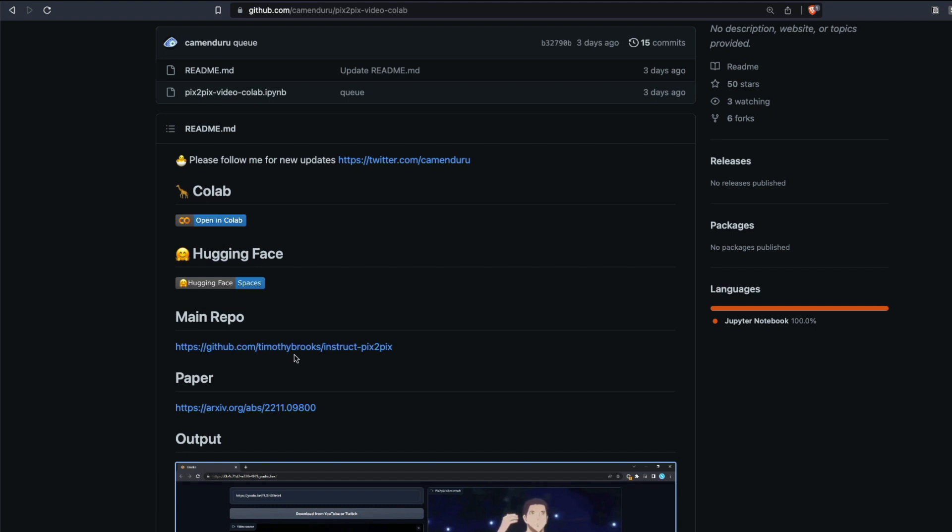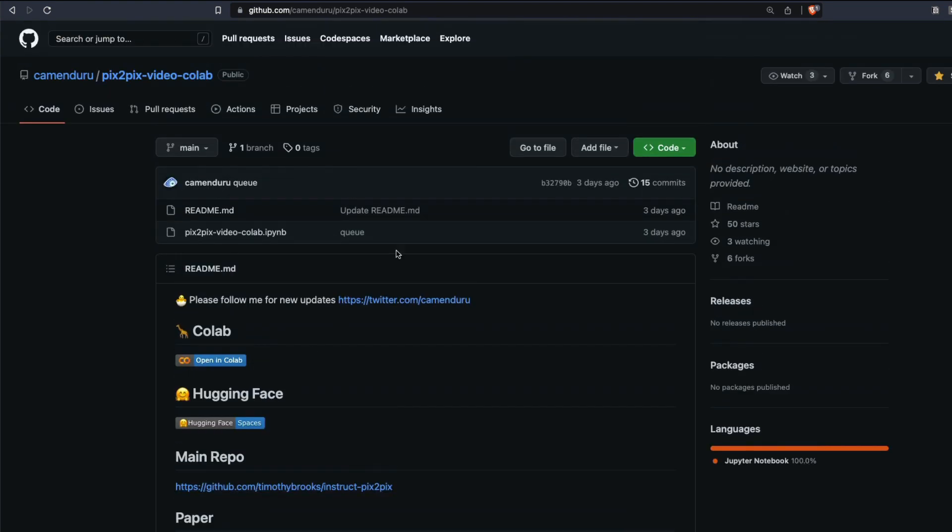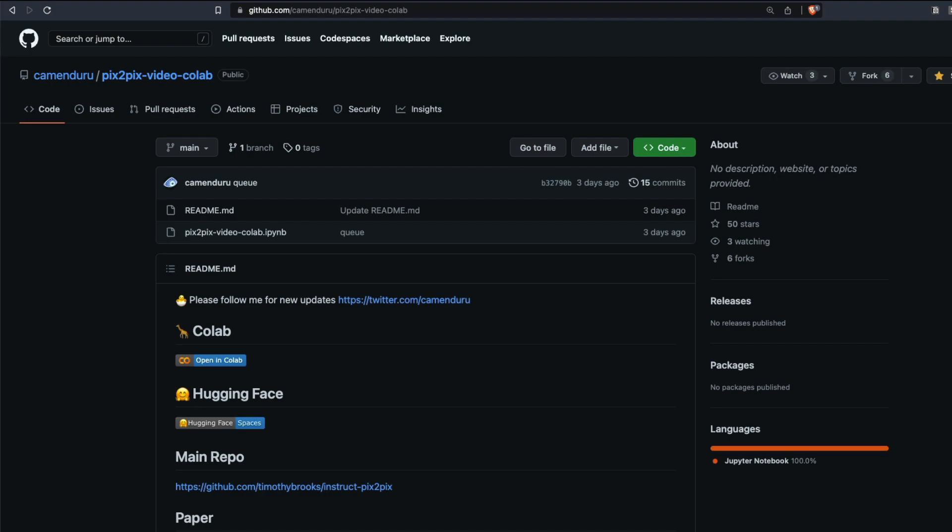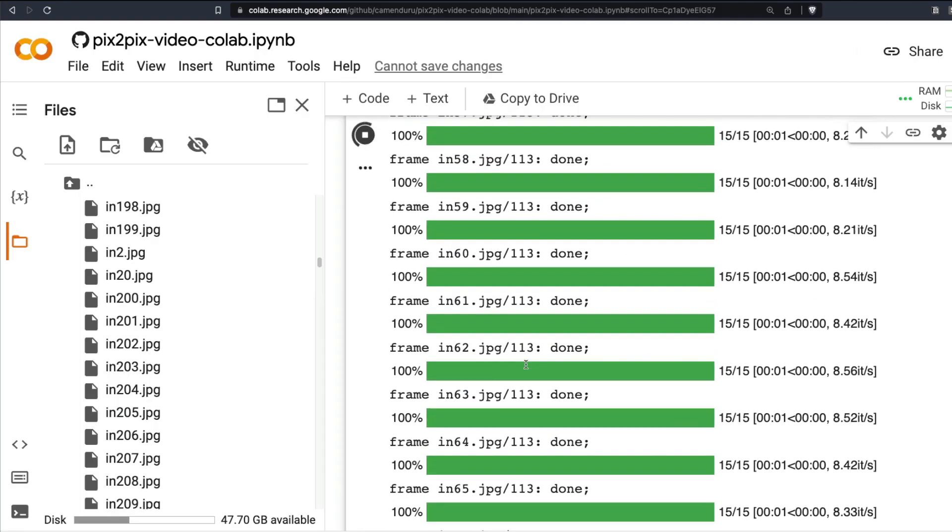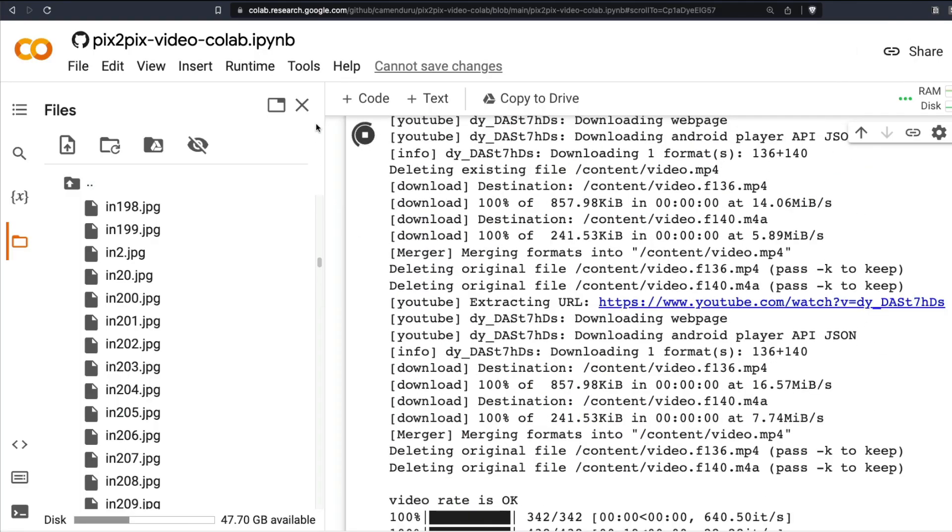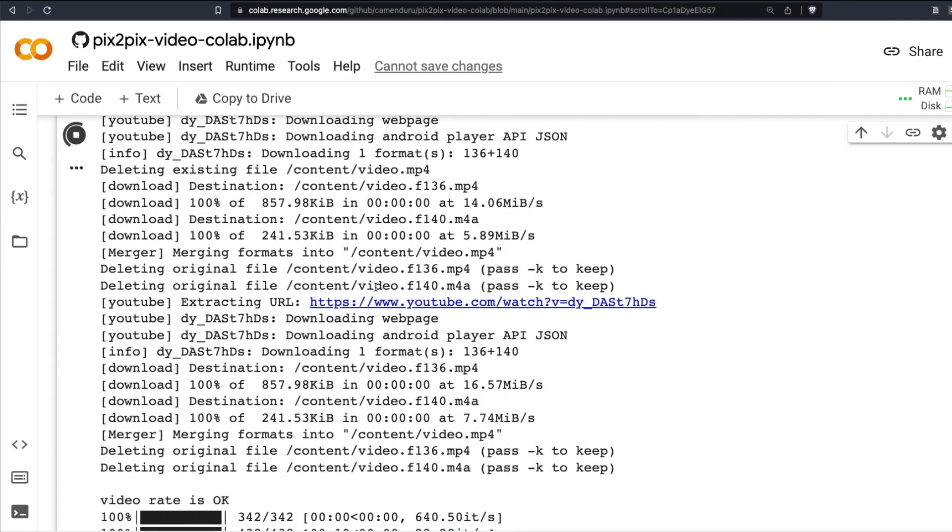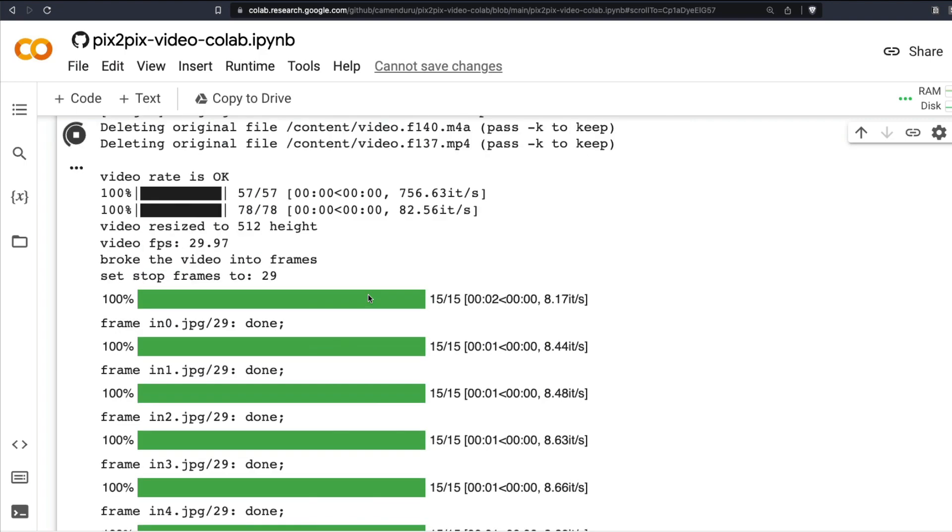I'll link this repository in the YouTube description, make sure you star it. Then go here and click open the Colab which I will also link in the YouTube description. Once you go to the Colab you'll see it like this. This is a very simple Colab.